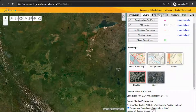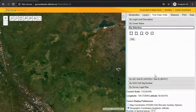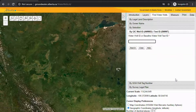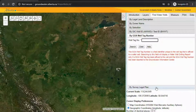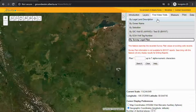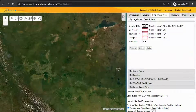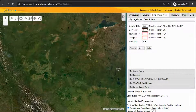From here I go to find water wells, and you can search for water wells by legal land description, by owner name, by selection, by well ID, by well TAG number, or by survey legal plan. For this example I'm going to search by legal land description, so you fill out the boxes and hit search.